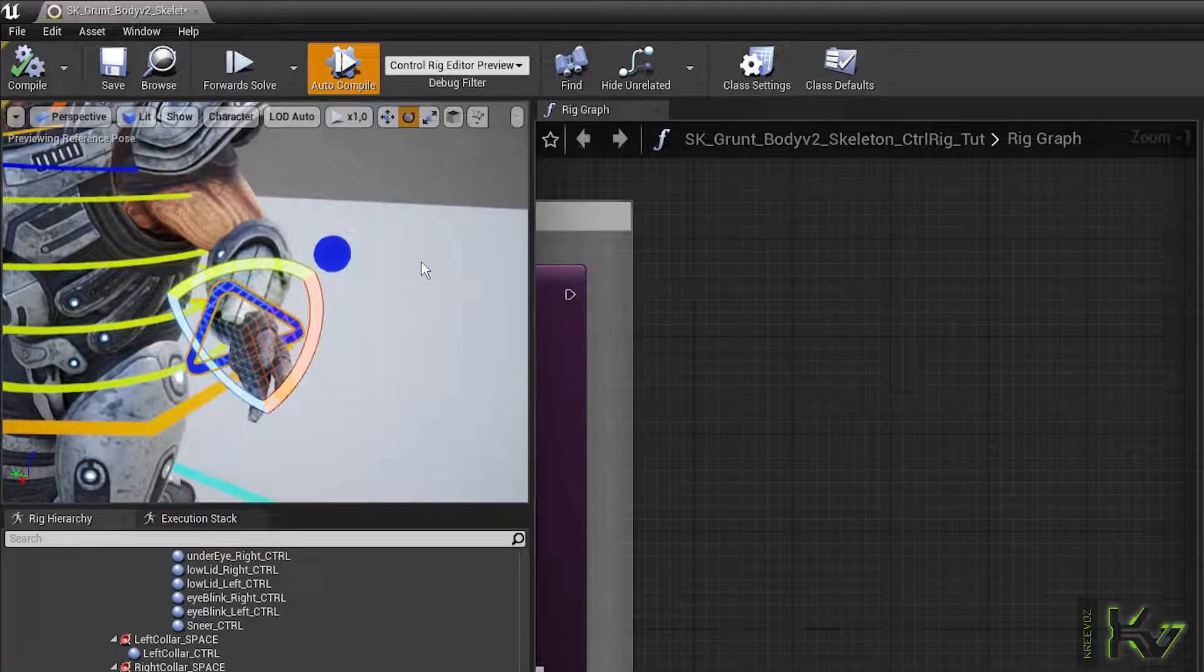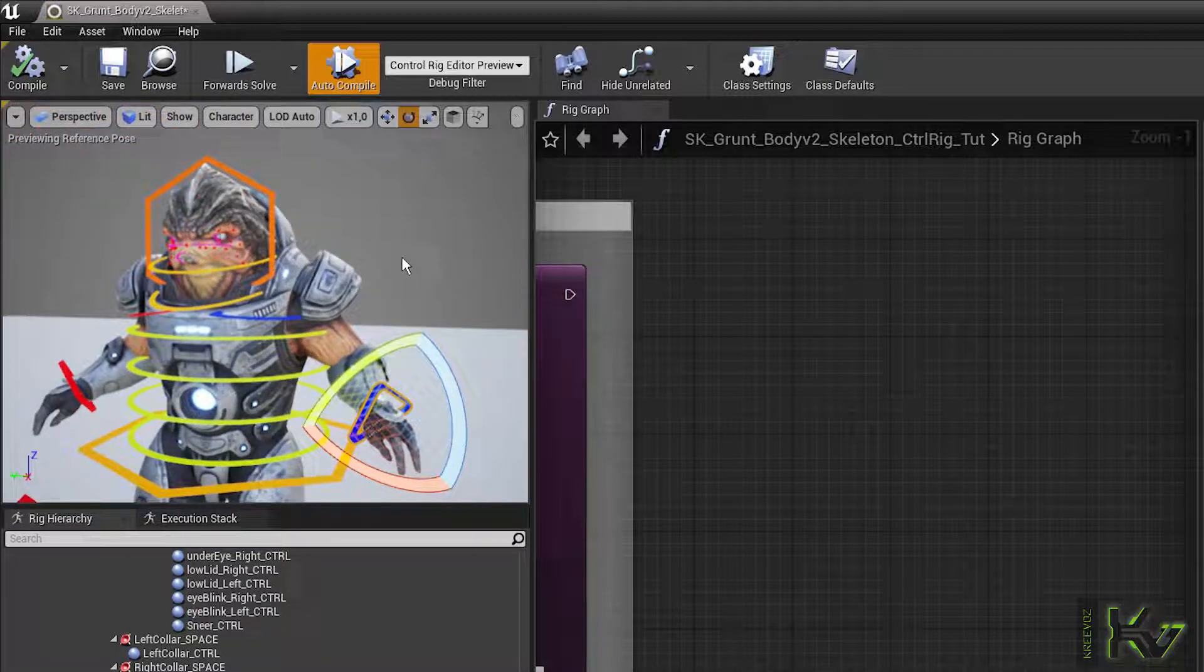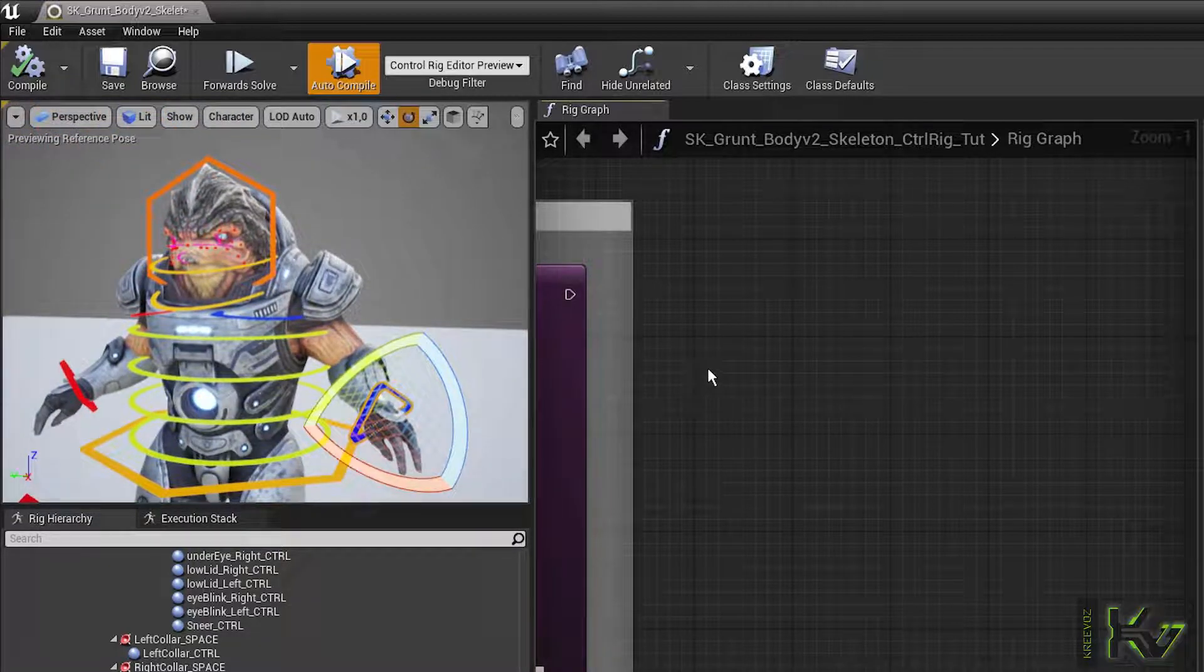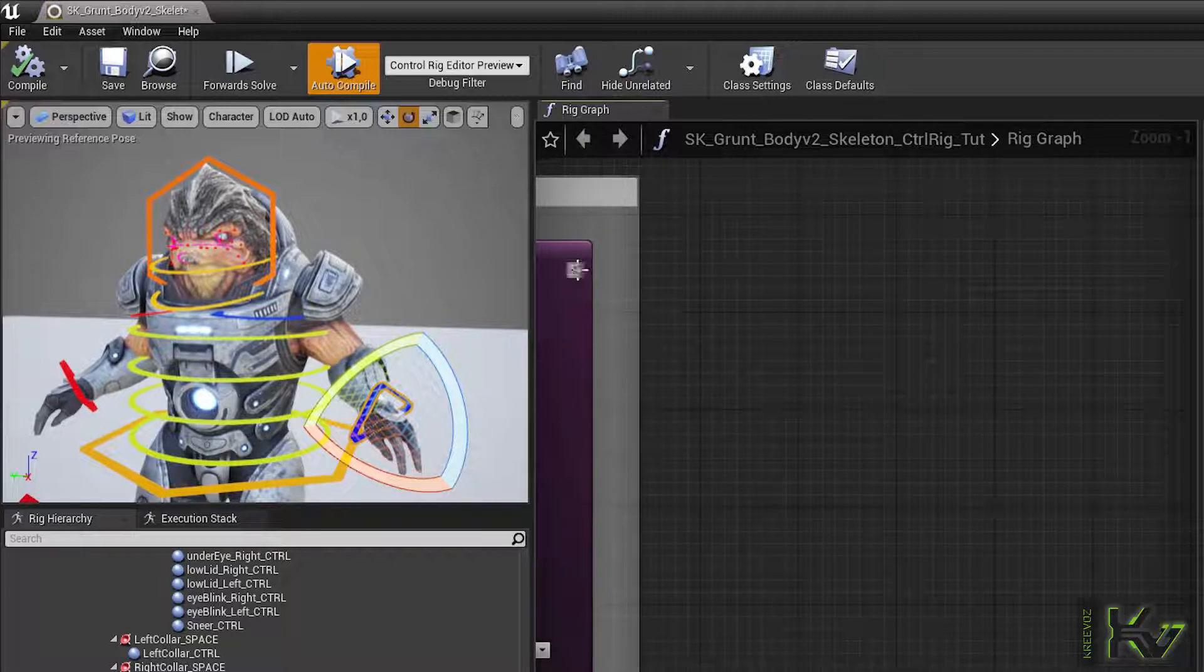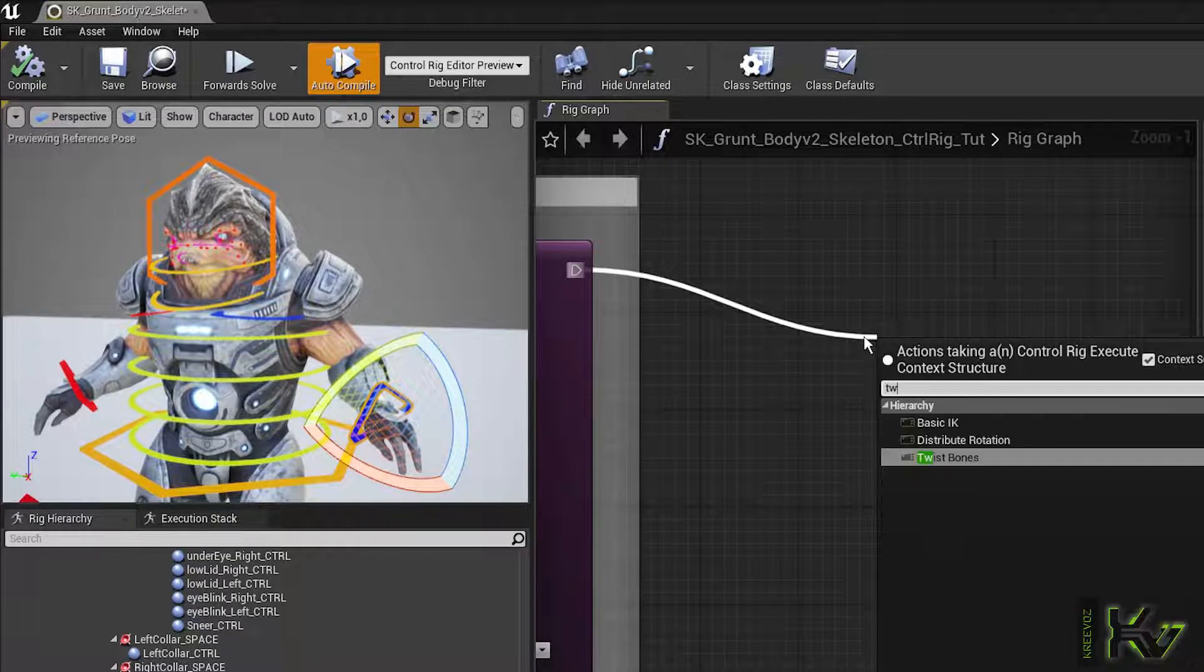But there is a solution. Open your control rig. After your AK nodes for the body part, add a twist-bone node.